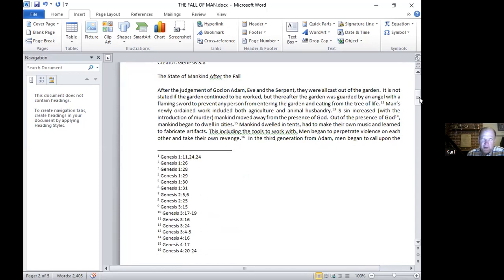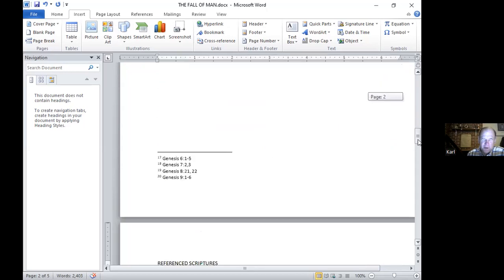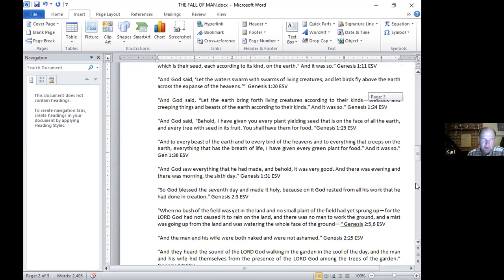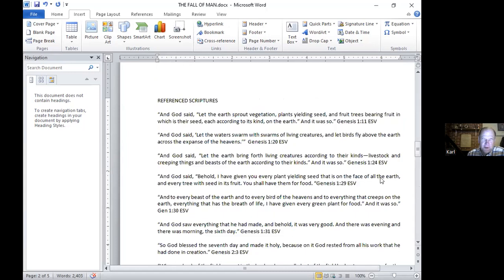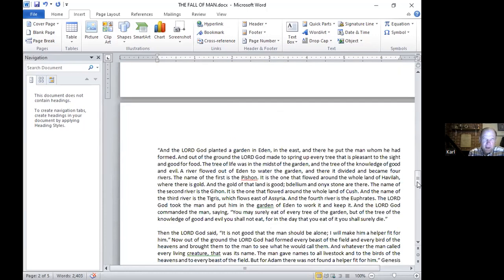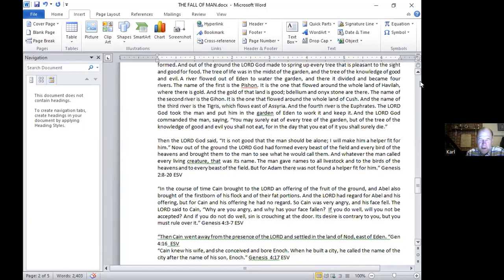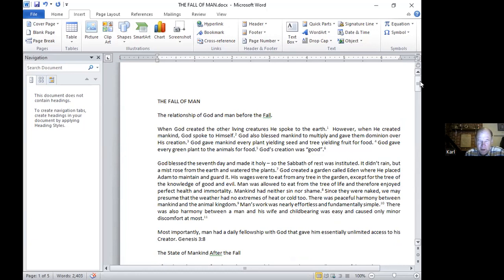What that refers to is a reference to the scriptures. In the file which I hope will be shared with you, there's also a list of the reference scriptures. All these scriptures are quoted here. I'm not reading them out loud because that will save us some time and make it easier for me to go slower and speak more clearly. But every point in here is referenced to a particular scripture. When God created the other living creatures, He spoke to the earth. However, when He created mankind, God spoke to Himself.